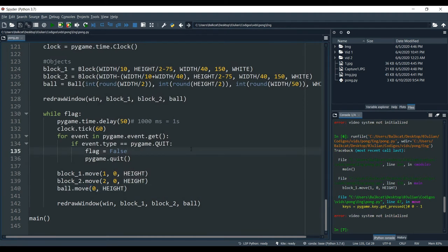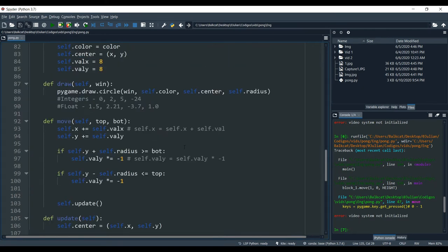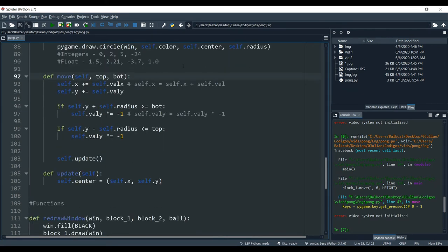Now we are going to check if the ball goes to the right or to the left. We are not going to do the point system yet, so we're not going to give points to either player. What we're going to do is make the ball reset itself — every time the ball goes off the screen to the right or to the left, the ball is going to start once again in the center.